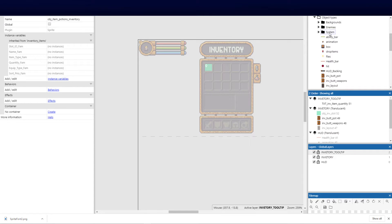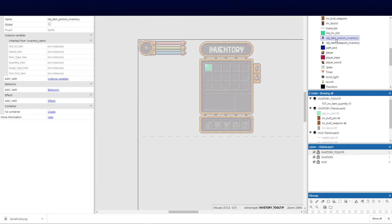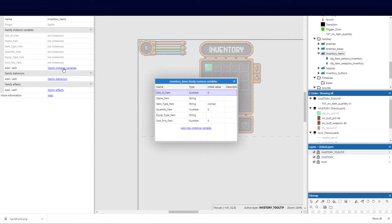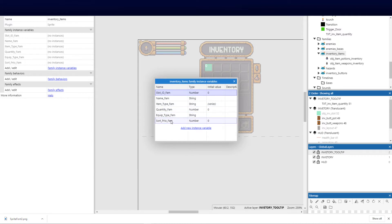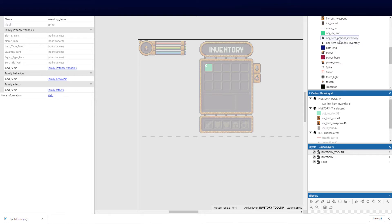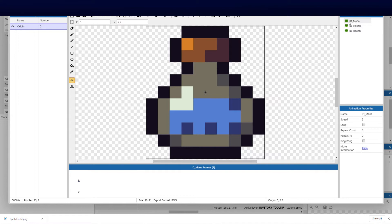There are no instance variables directly on these objects. What I did was create a family called 'inventory items' and added those two objects to it. I then created family instance variables: slot_id_fam (number), name_fam (string), item_type_fam, quantity_fam, equip_type_fam, and sort_priority_fam. I use the 'fam' suffix so I know in code when I'm referring to a family variable. We'll add more sorting variables later.